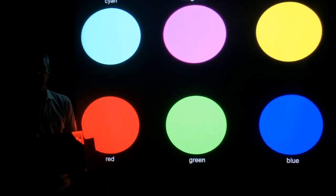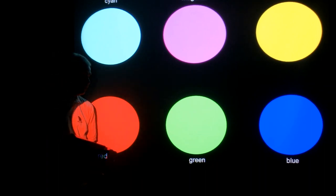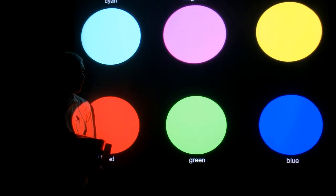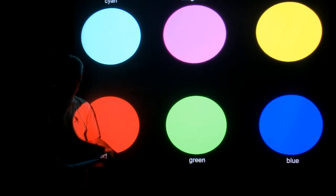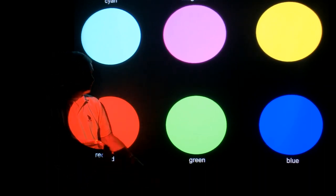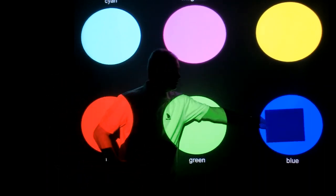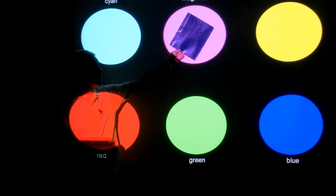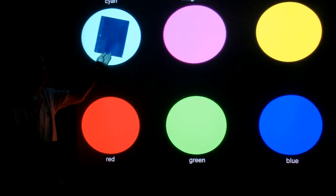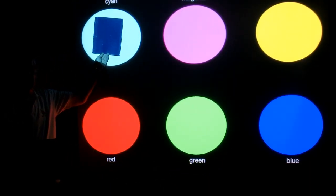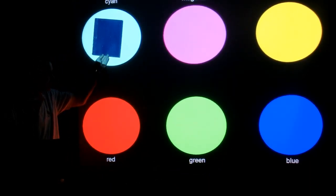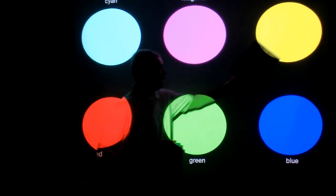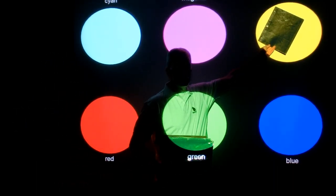The blue folder will only look blue when blue light hits it. So it's blue under blue light, it's blue under magenta, and it's blue under cyan. But it's black under red, black under green, and black under yellow.